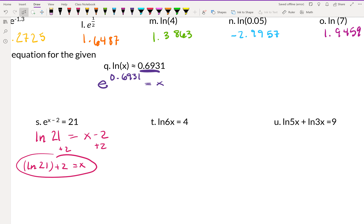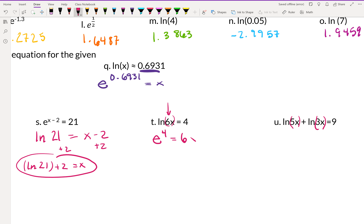For LN of 6x equals 4, we convert to an E expression: E to the 4th power equals 6x. Then divide both sides by 6, giving x equals E to the fourth over 6.